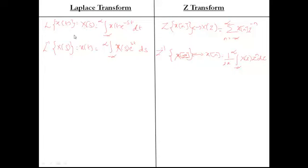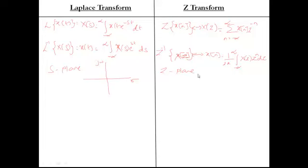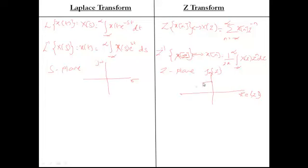In the Z-plane, the X-axis is the real part of Z and the Y-axis is the imaginary part of Z. Since Z is represented in polar coordinates, you represent the Z-plane with a circle — specifically the unit circle where R equals 1. Along this unit circle, Z-transform and Fourier transform are equal. Similarly, along the j-omega axis in the S-plane, Laplace transform and Fourier transform are the same.